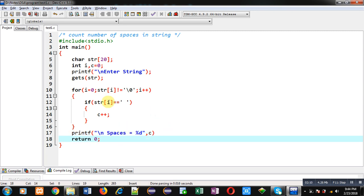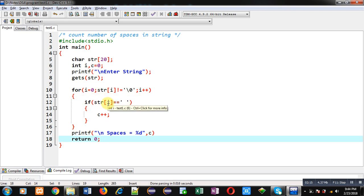I have checked a condition whether string is containing space or not. If its index is containing spaces then I have incremented counter variable and after completion of loop I have printed value of c on console.